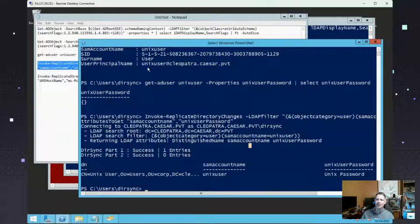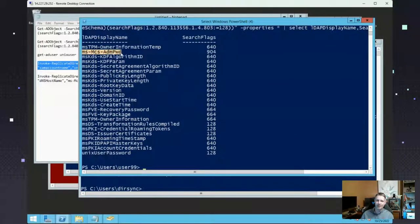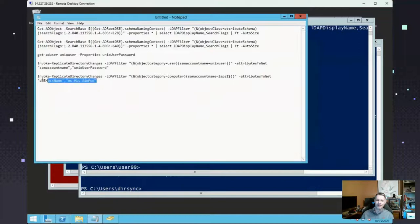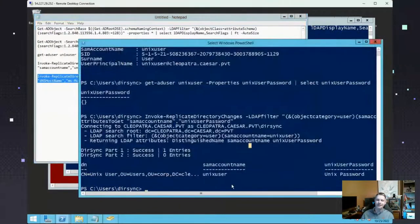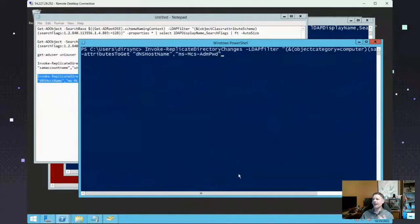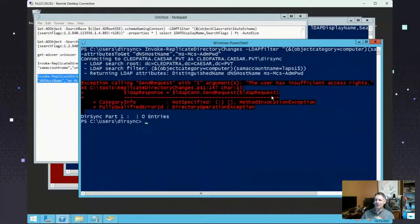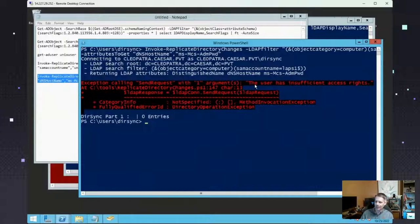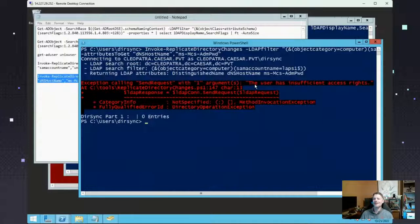Now let's look at attributes that are properly configured — like LAPS. If I have only Replicating Directory Changes and I try to pull all confidential attributes including LAPS, I get an error saying I have insufficient rights. That's because a properly configured confidential attribute has extra ACLs requiring an extra special permission called Control Access, in addition to Replicating Directory Changes.